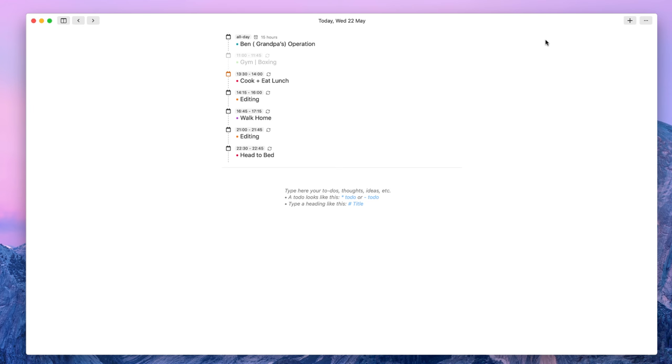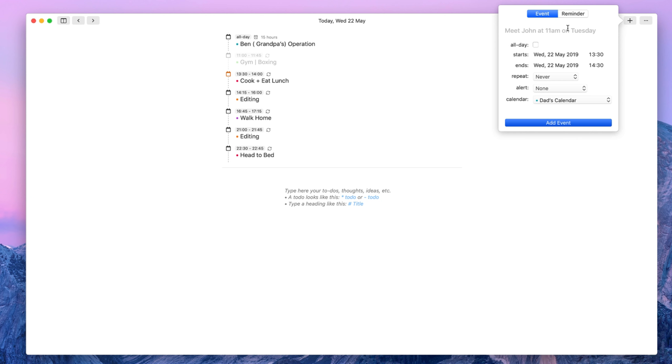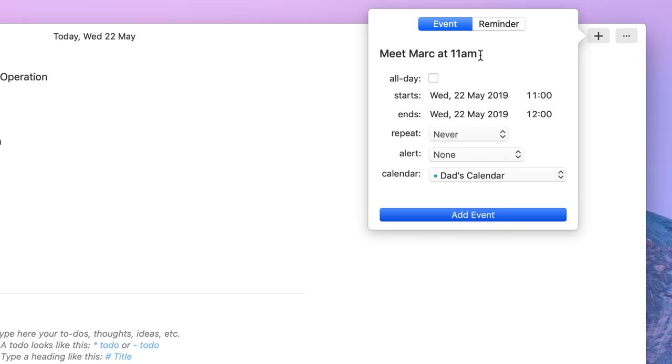So up in the top right hand corner, if I wanted to go ahead and create a new event, you can do so here. It's very smart. It uses smart date parsing to be able to add more details. For example, if I want to say meet Mark at 11 a.m., it automatically detects all of that stuff and will add it in the information here.